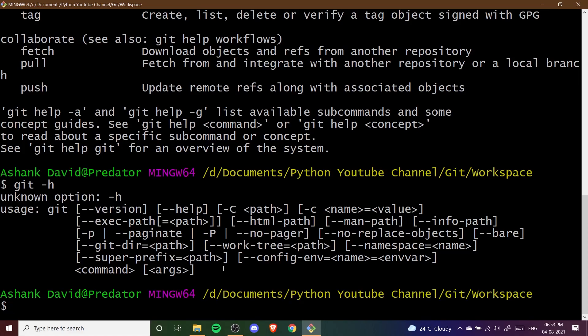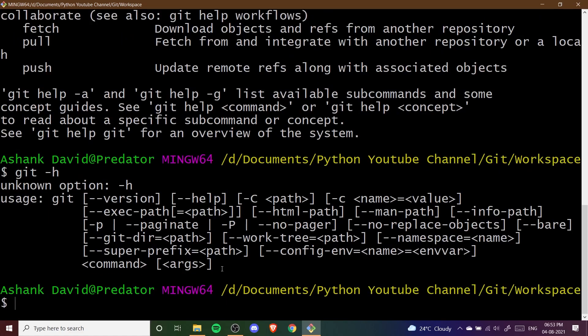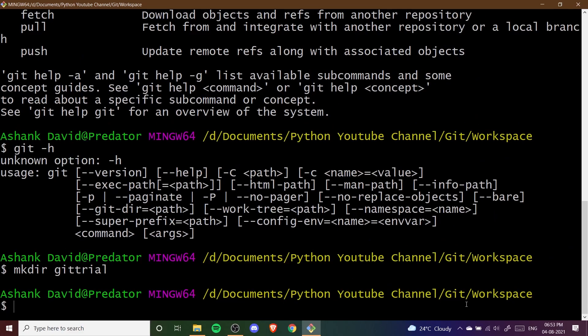Now let us see how we can make a directory and create a repository. I'm going to write mkdir — that means make directory — and then a space and then the name of my directory. Let's say git-trial is the name of my directory. I'll press Enter and you can see that in our workspace our git-trial directory has been made.